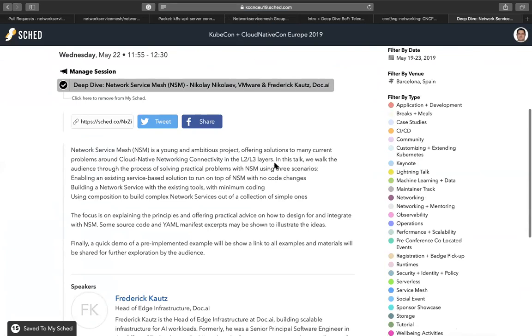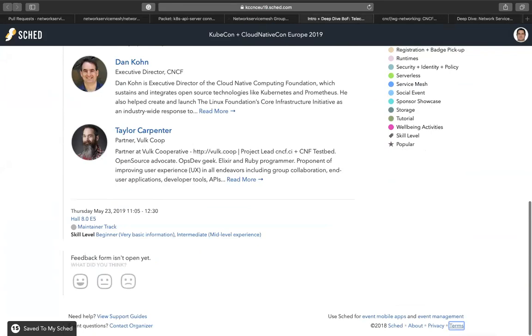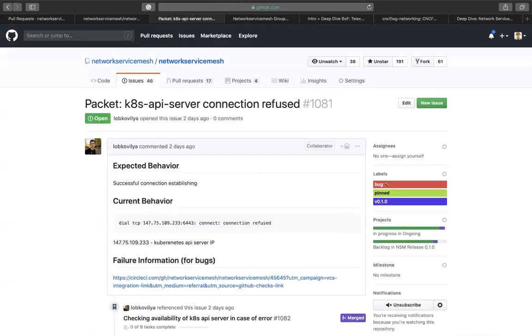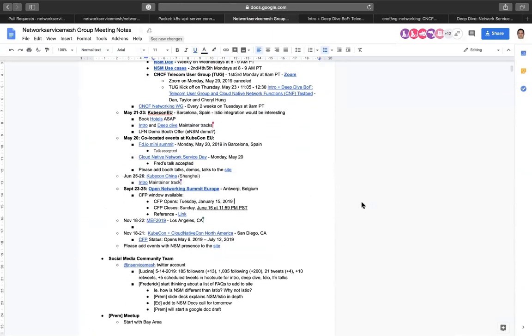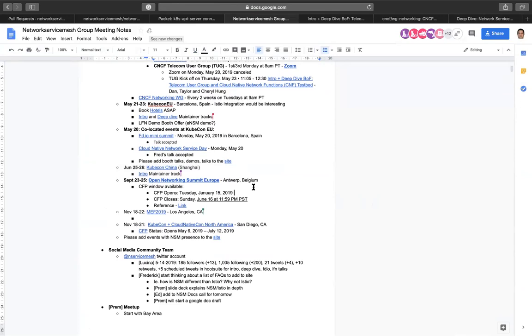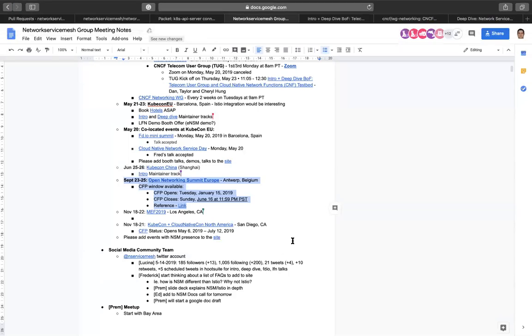If you'd like to learn more, if you want to join in and help describe network service mesh to others, feel free to join in if you will be in Barcelona. We also have KubeCon China coming up at the end of June in Shanghai. We have an intro talk that will be given by me and Nikolai. We have ONS Europe coming up, which the call for paper closes on June 16th.